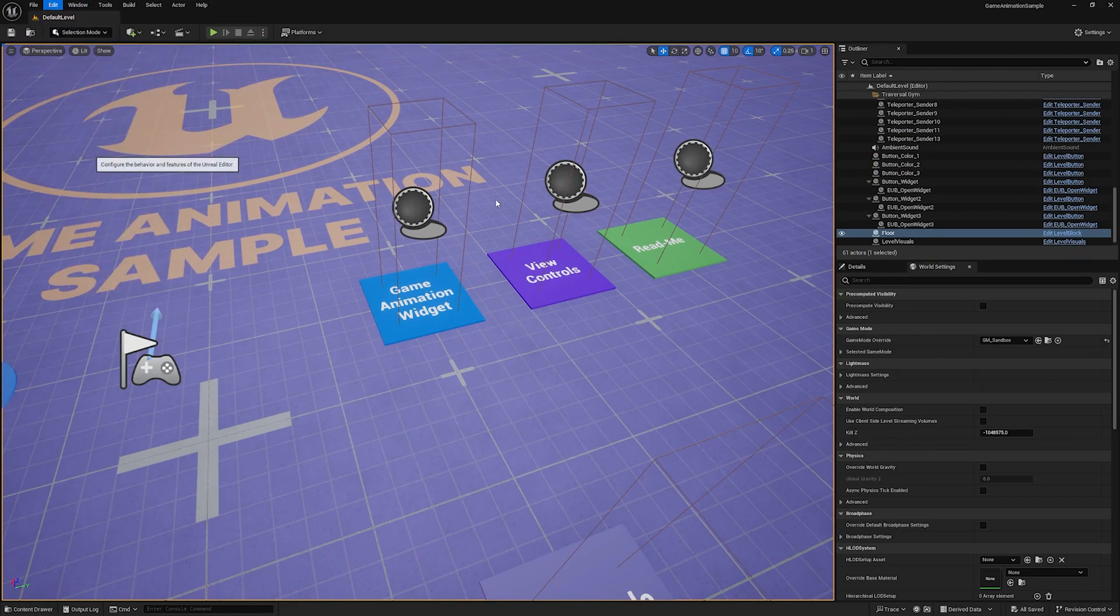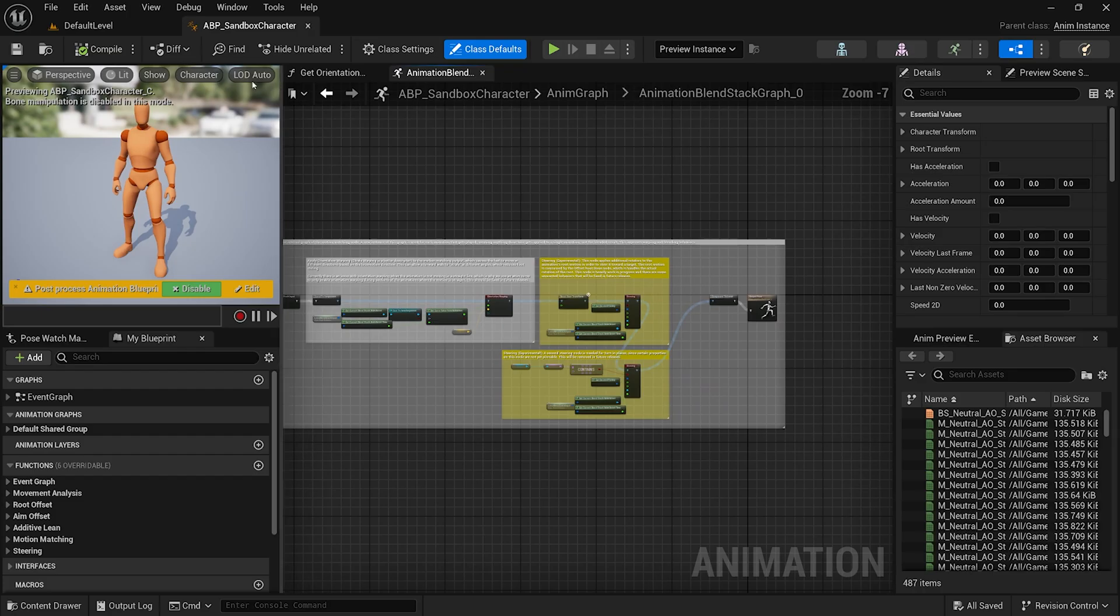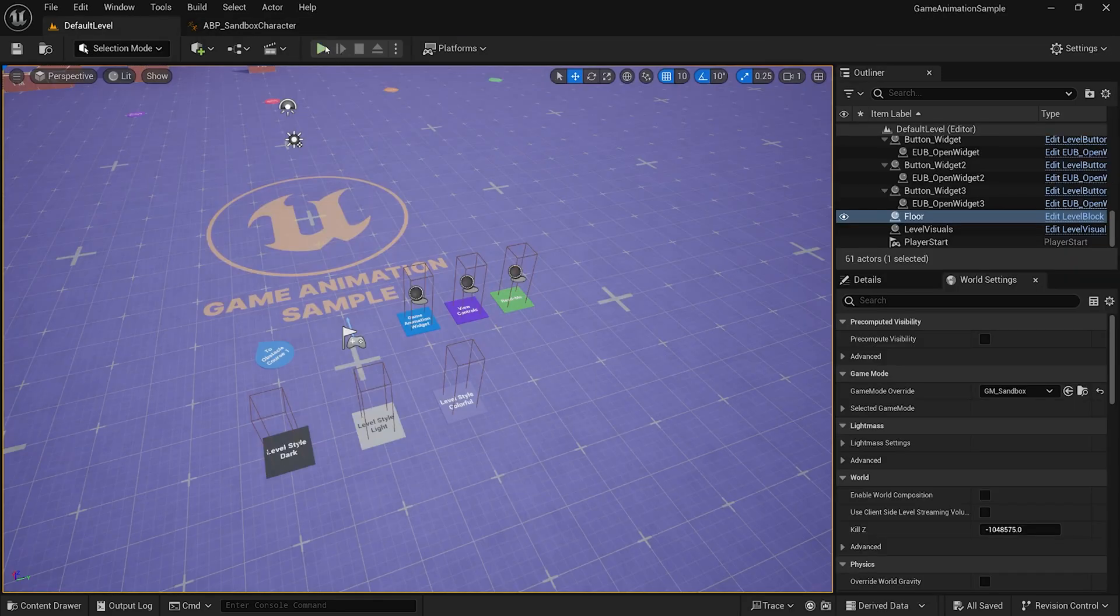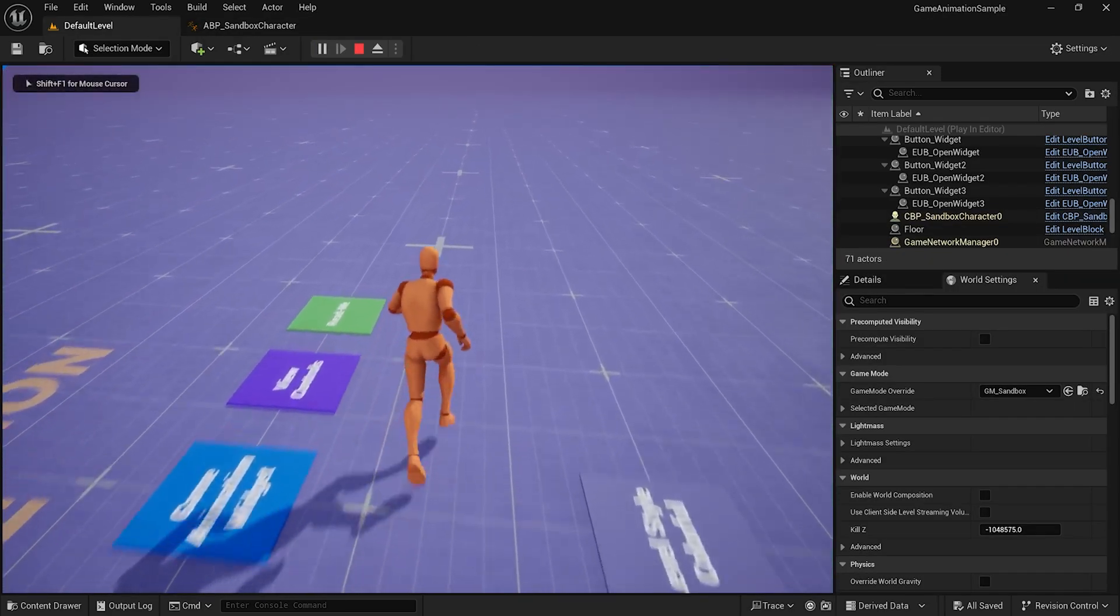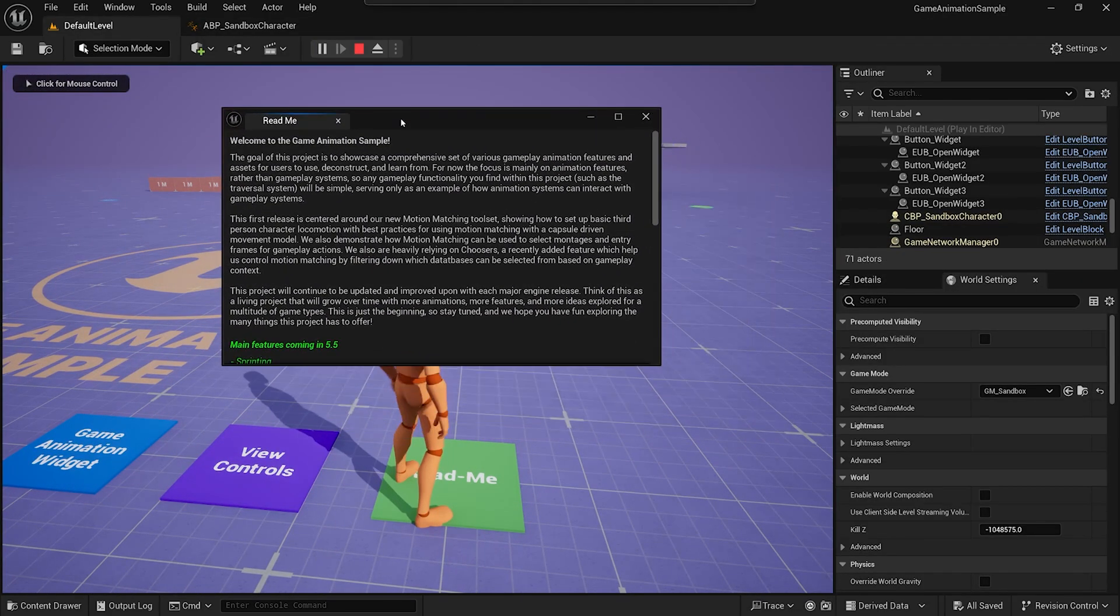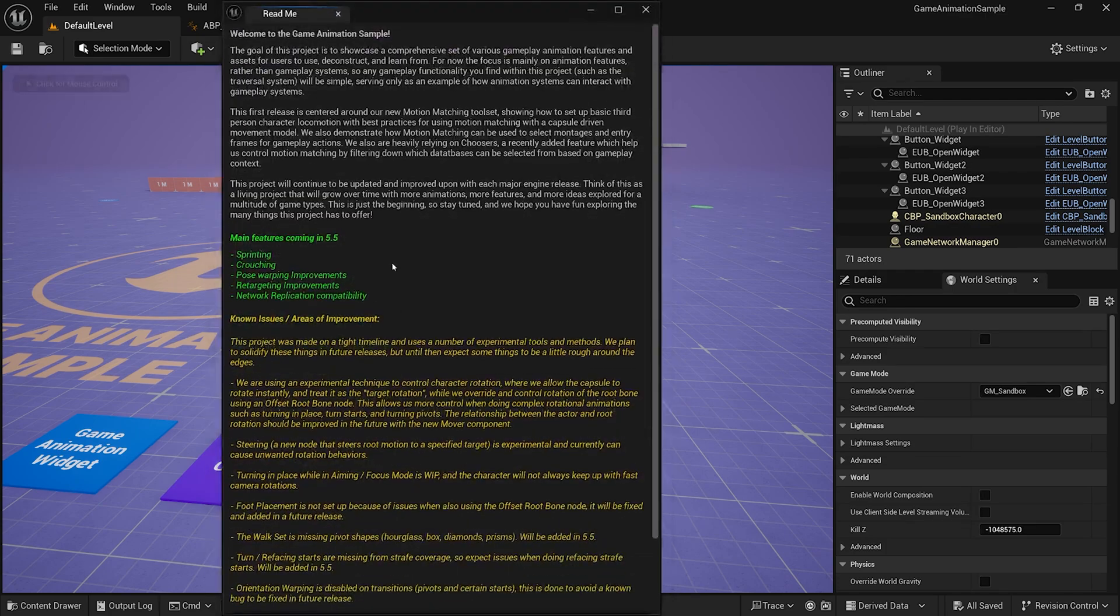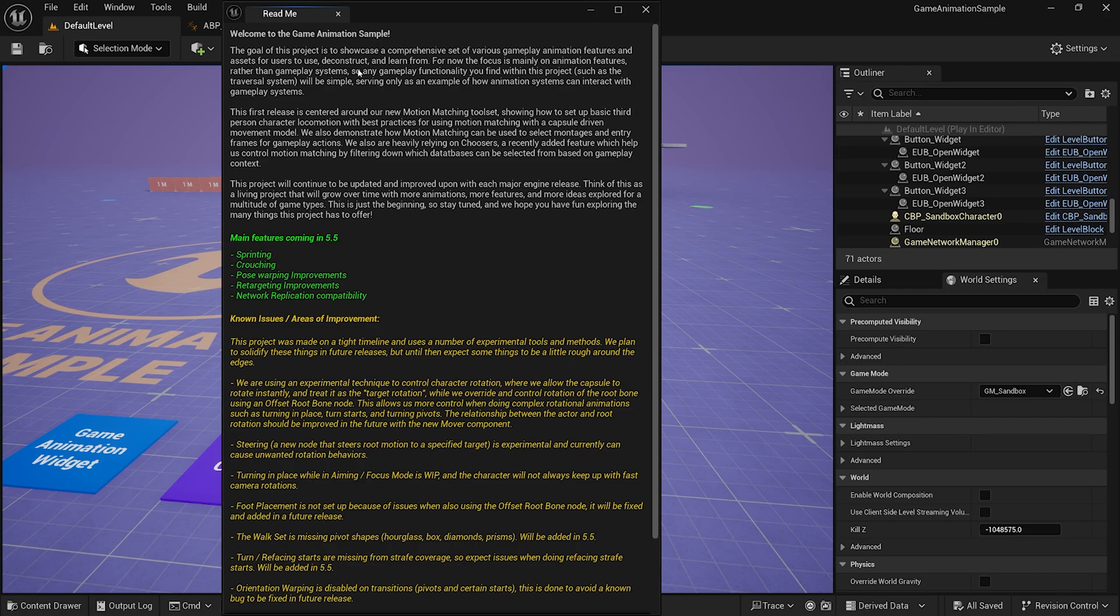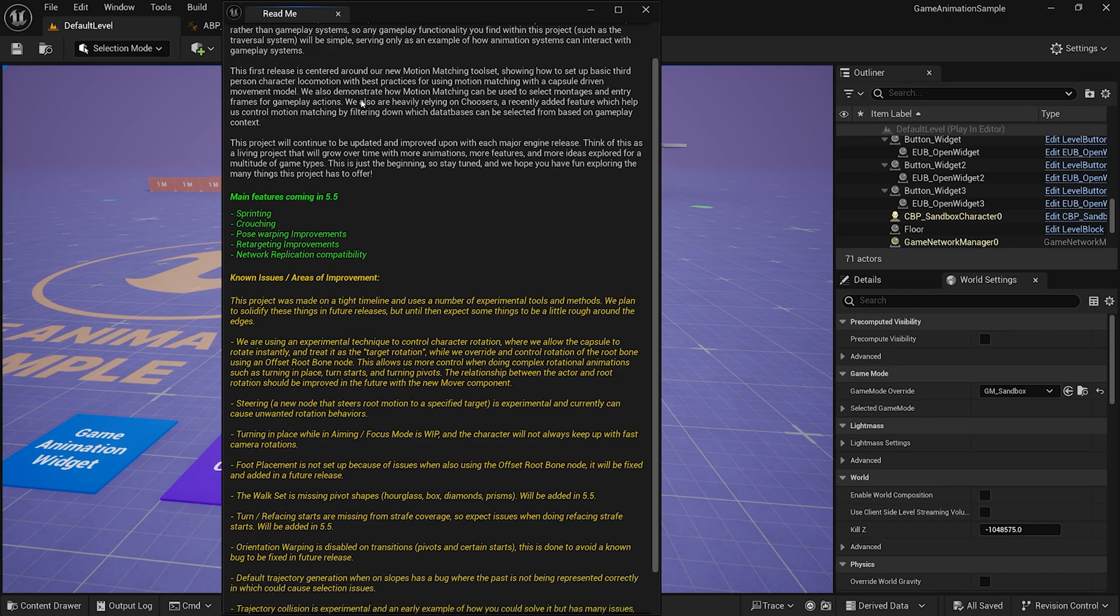Let me make it easier to read as well. Oh, I tried to look at the readme. I should probably look at that. Welcome to the animation sample. Showcase various gameplay animation features and assets for users to deconstruct and learn from. Which is very, very useful, especially with the introduction of the motion matching.